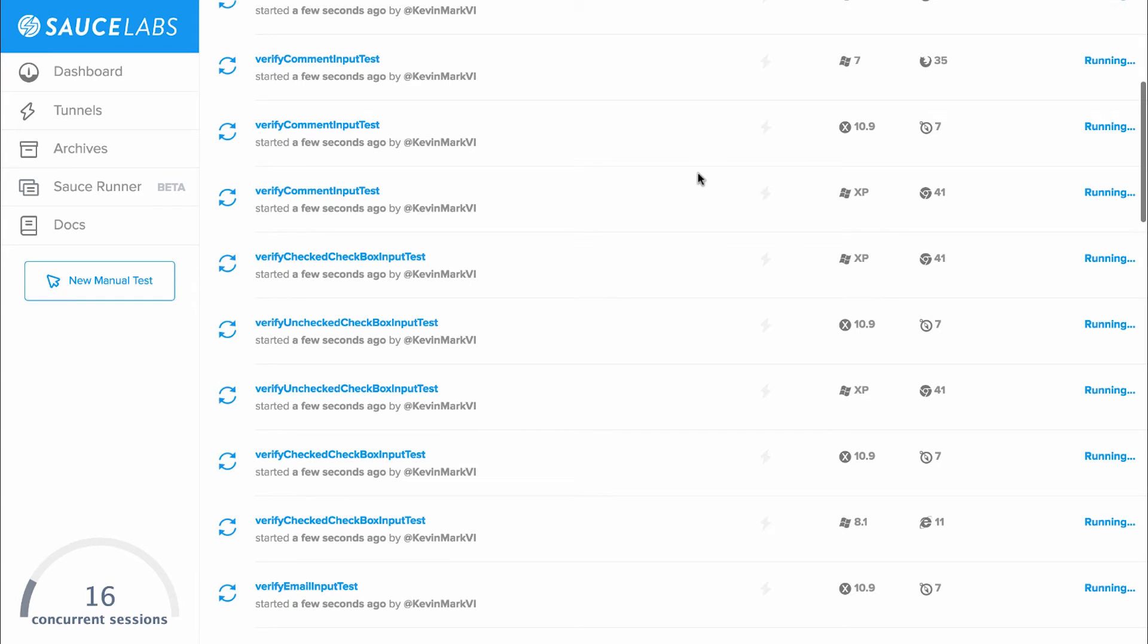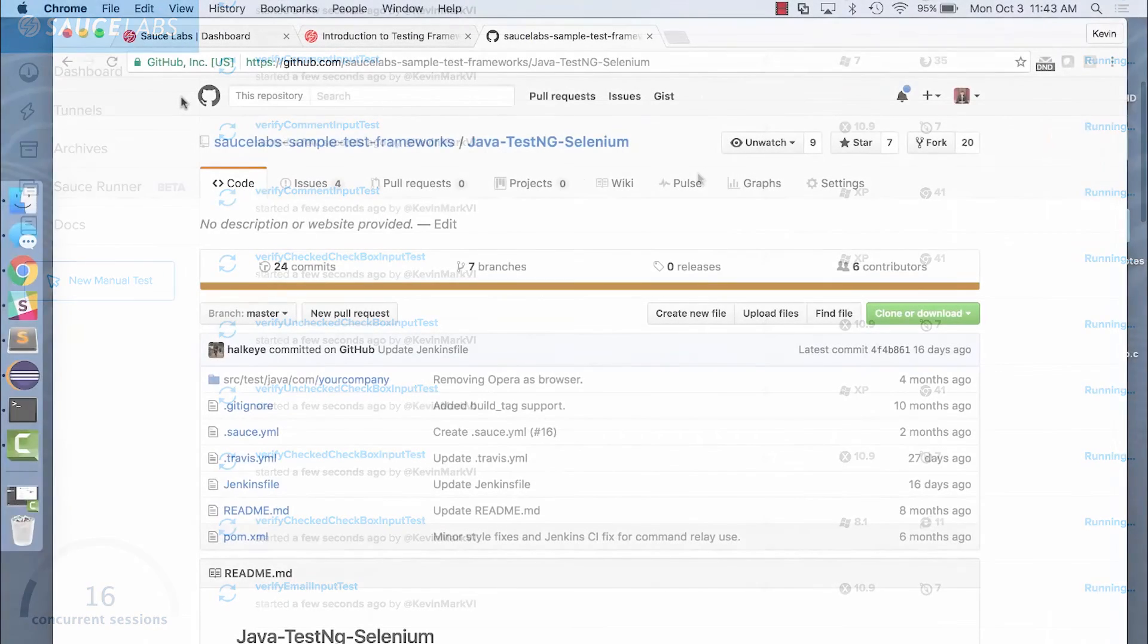And we've added Jenkins files to several of our testing frameworks, so you can execute your builds using Jenkins pipeline continuous build environment. Let's take a look.